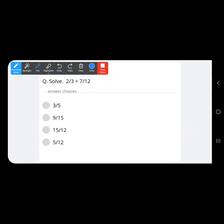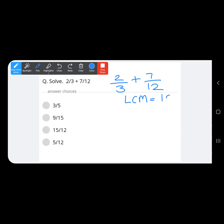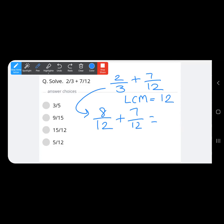Next question: 2 upon 3 plus 7 upon 12. The LCM of 3 and 12 is 12, because 12 is the first multiple of 12 and 3 times 4 is 12. To get denominator 12, multiply 2 upon 3 by 4: that gives 8 upon 12.